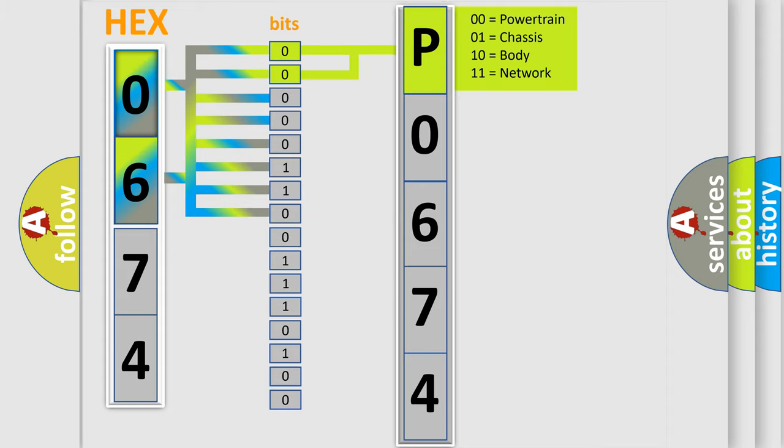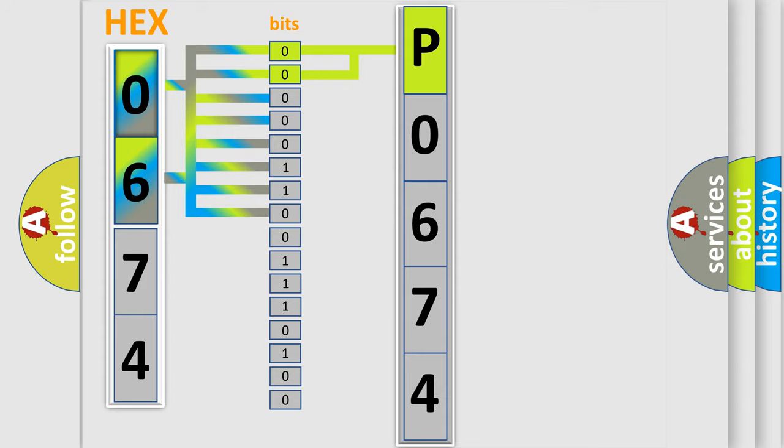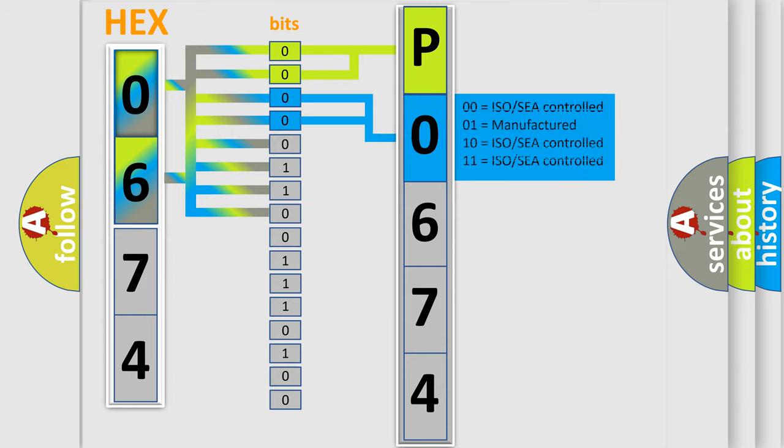By combining the first two bits, the basic character of the error code is expressed. The next two bits determine the second character.